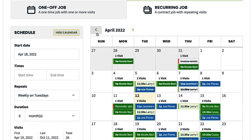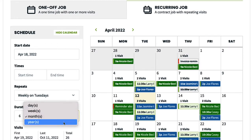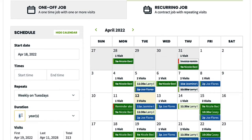For the duration, you are choosing the length of the contract. You could have agreed with the customer that they would sign up for a year, at which point they would renew. This can be adjusted later if needed. You can also choose the specific times for the visits or leave this blank.